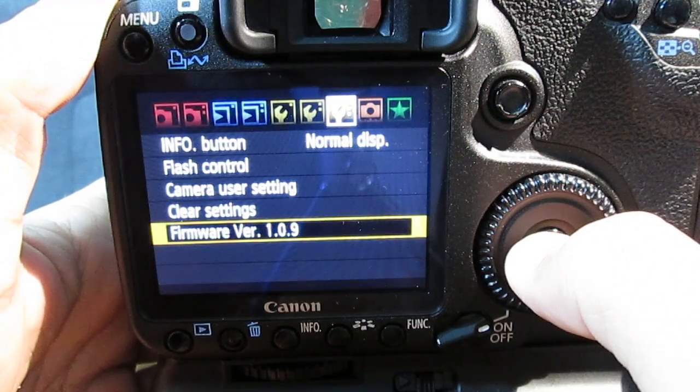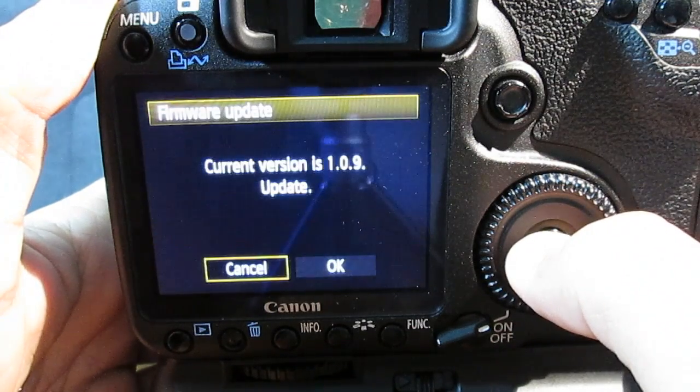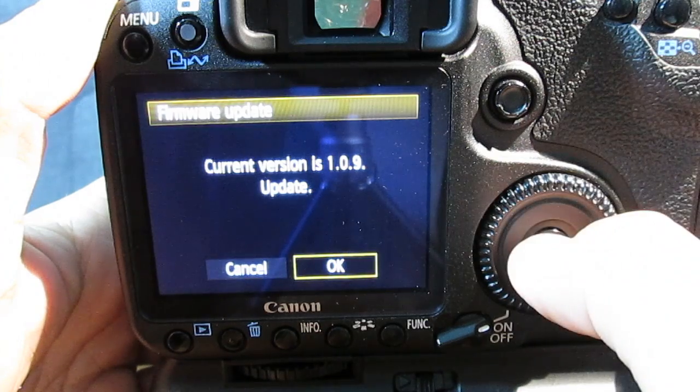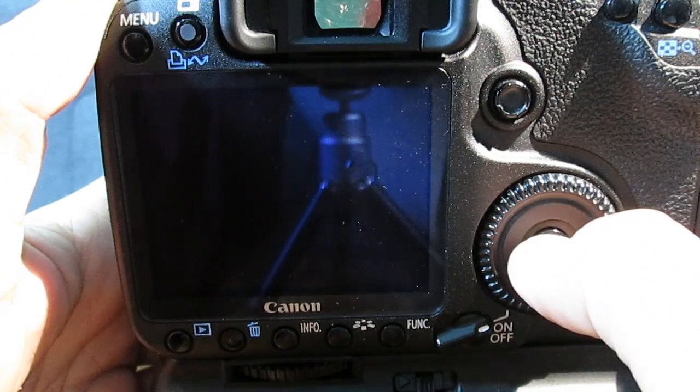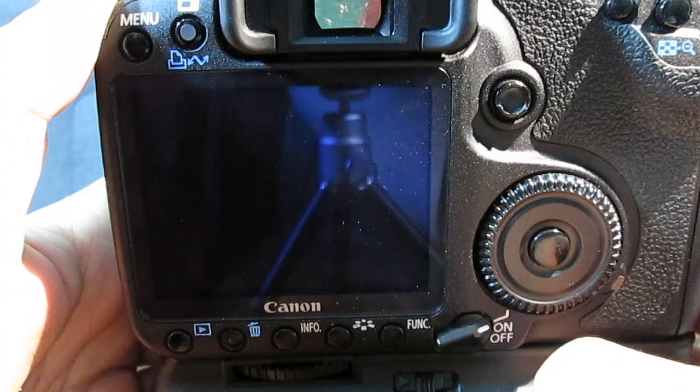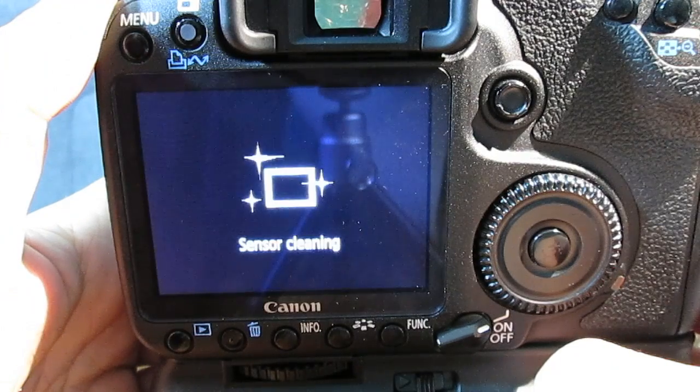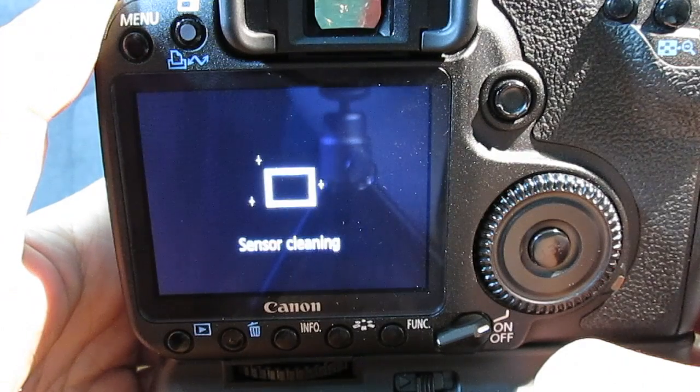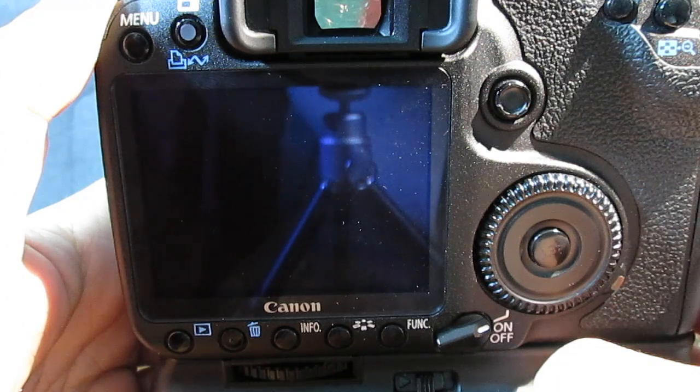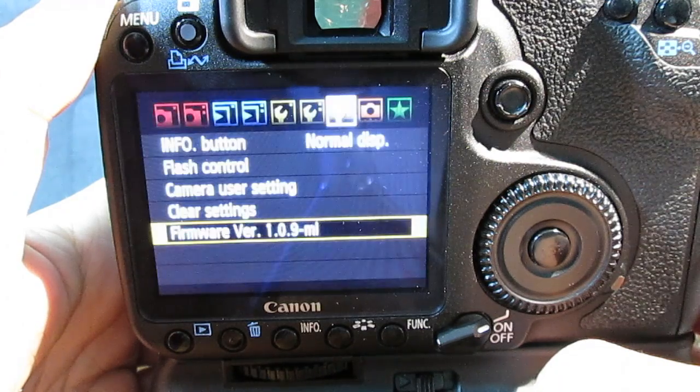Just go to firmware in the settings, hit OK, and then just click that you want to update it. Now keep in mind you need a fully charged battery. It's a quick process, but it's a dangerous one if it cuts out halfway. So, as you can see, it has now restarted itself.